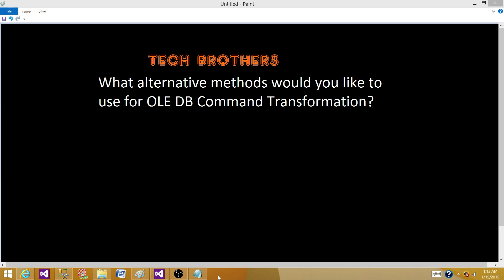So what are the alternatives to OLEDB command transformation? I have done a video demo on this, and you will find it in the above questions — I will put the link in the description as well. The first alternative: if you want to update a record, here is how to do it.